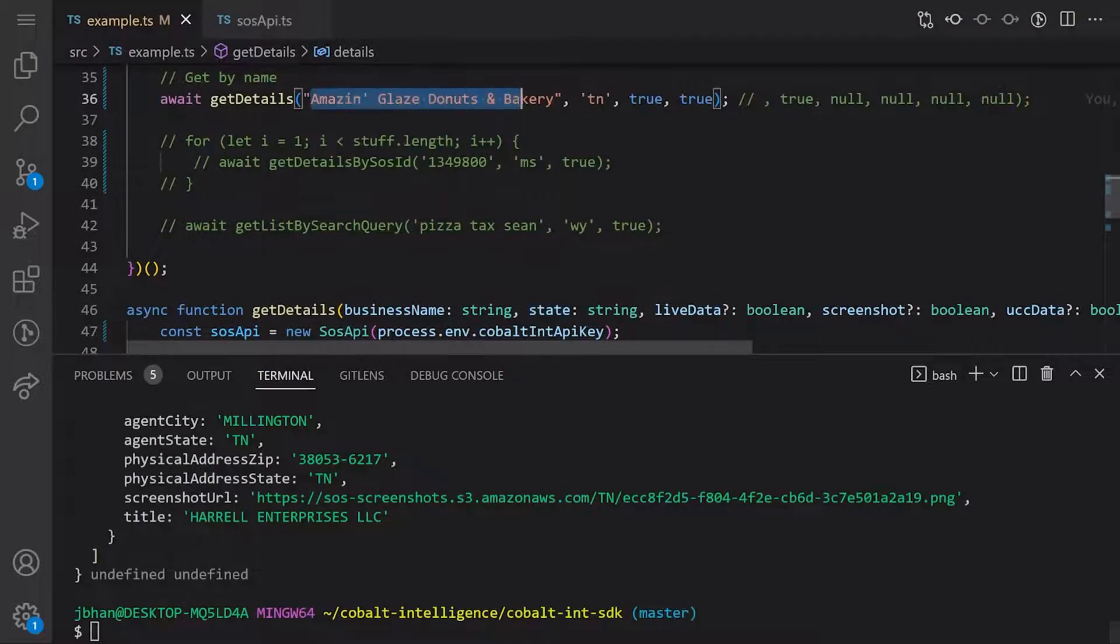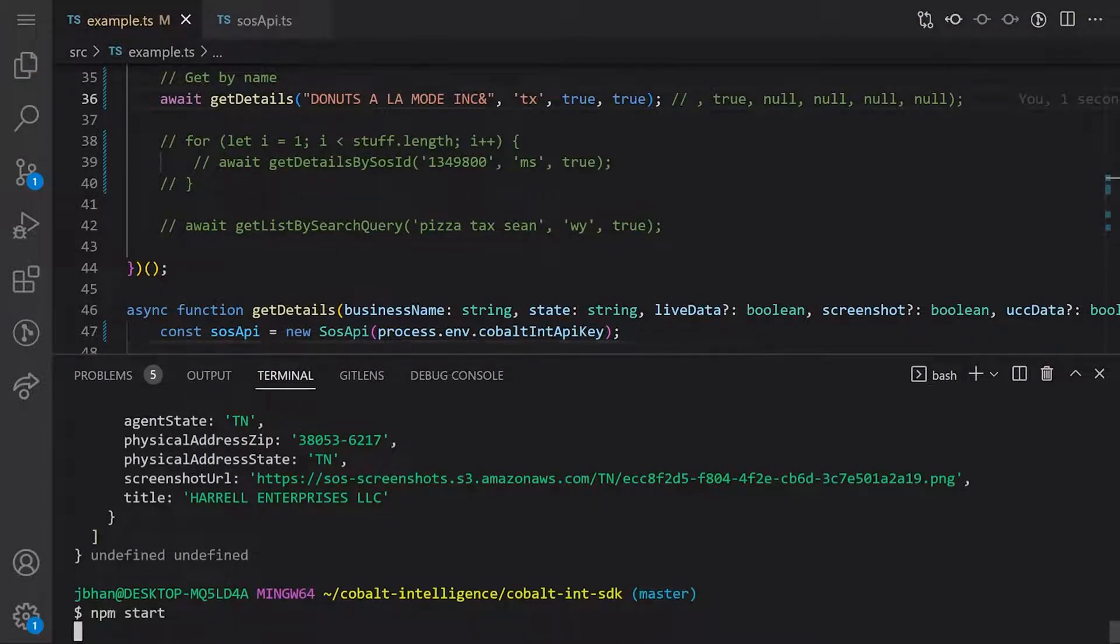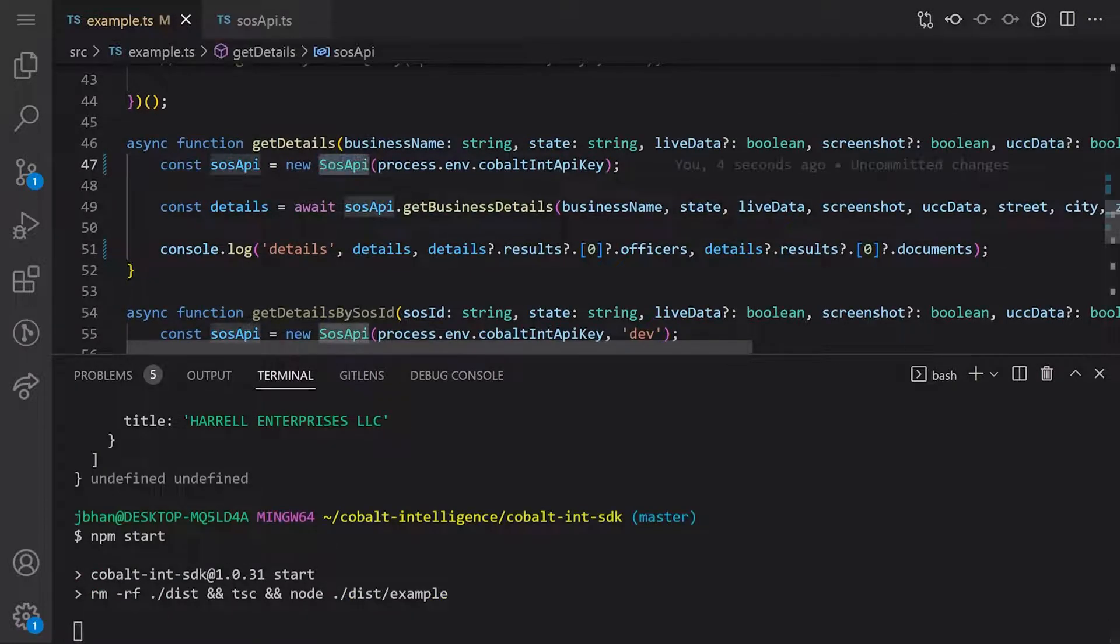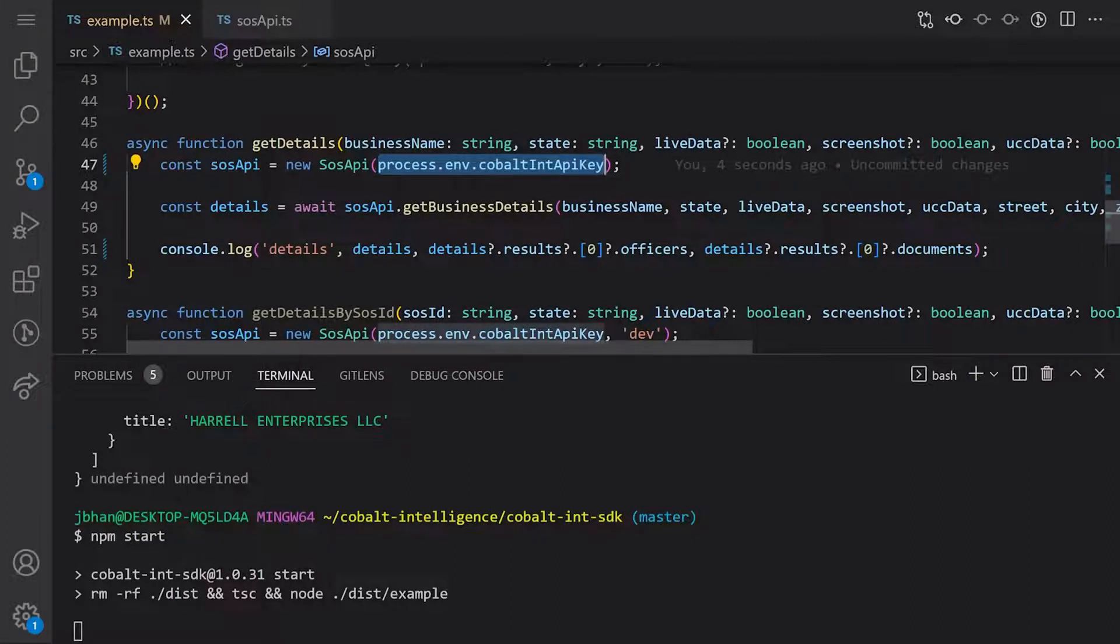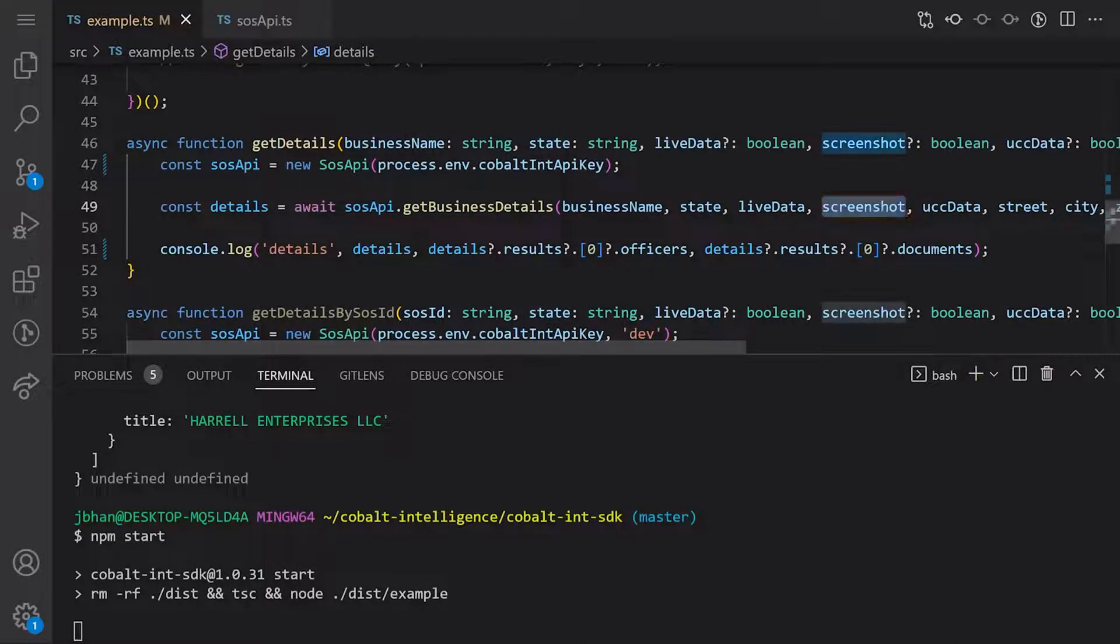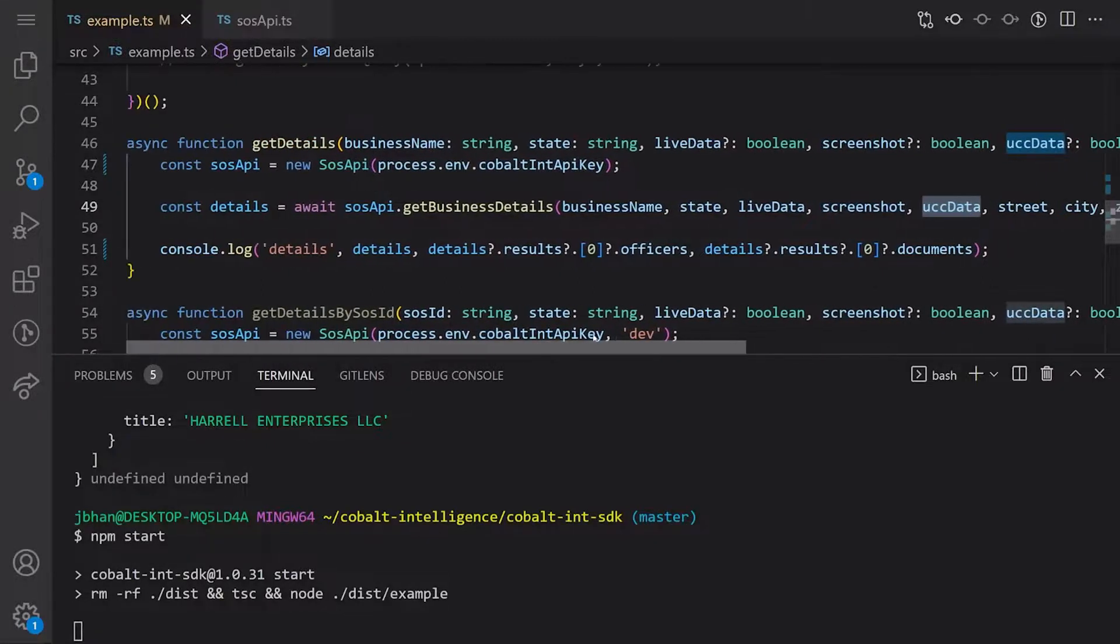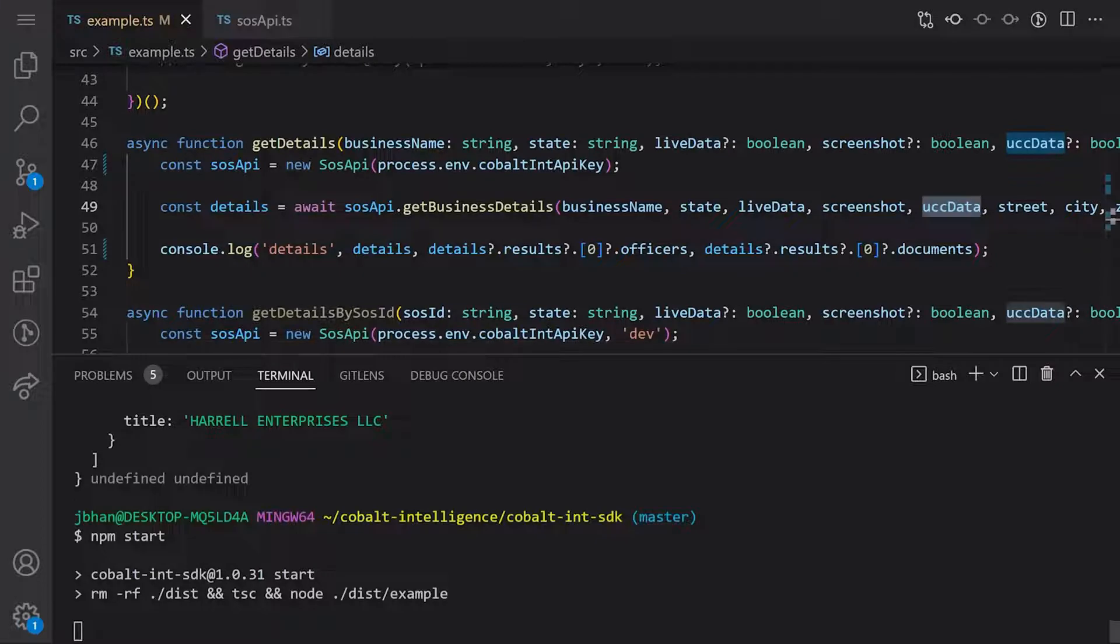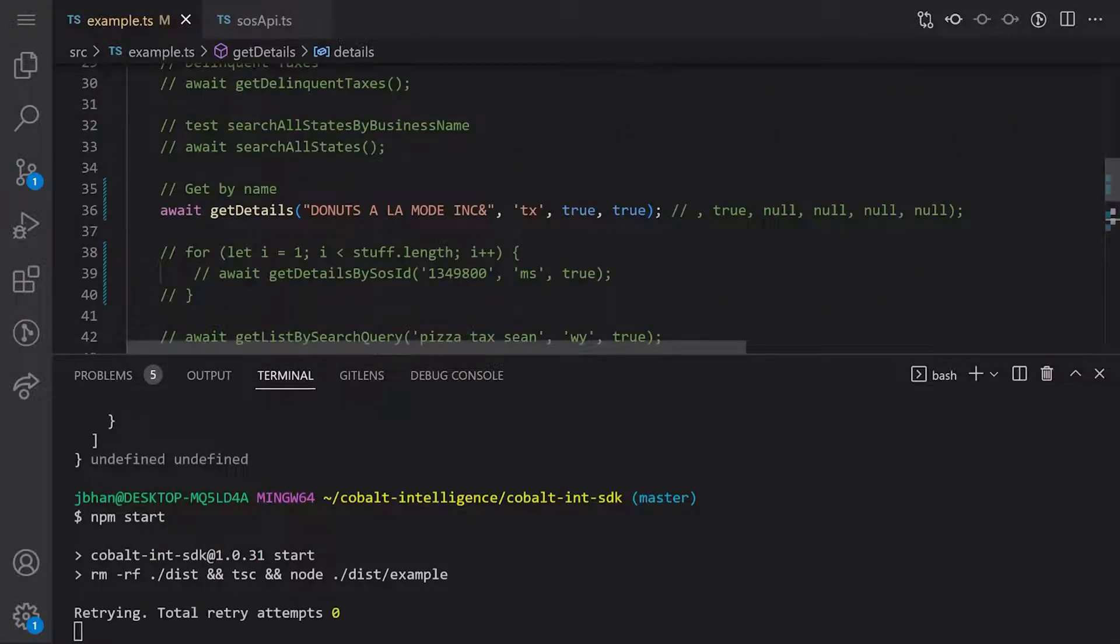The SDK is really great. You're going to import the SOS API, initialize it with new and pass in the API key. Then await sos api.getBusinessDetails. It's required that you pass in business name and state. You can also pass in other fields such as I want a screenshot, I want UCC data, or I want to search by street, city and zip. This time I did pass in a screenshot so we'll talk about that.